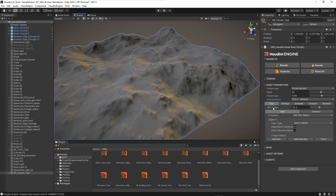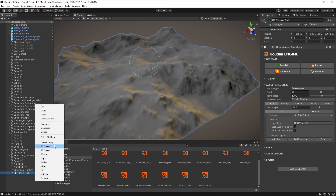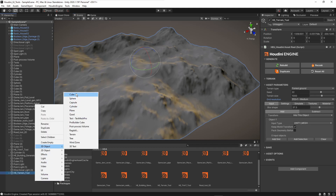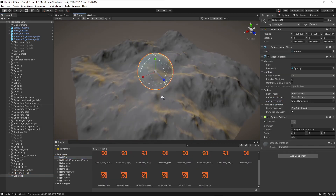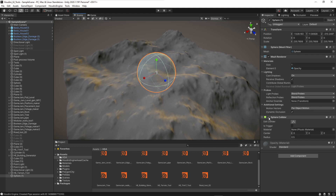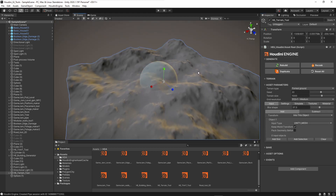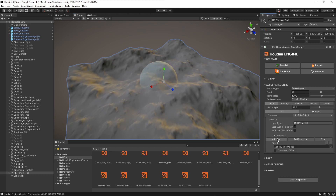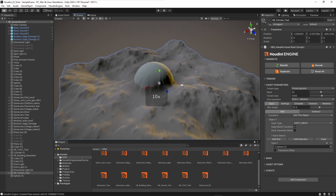Let's go to the input section, where we can input certain objects for adding and subtracting. I'll take something like a sphere and give it an opacity material so we can see what's going on, then disable the collision. I can add a slot here and plug in my sphere.